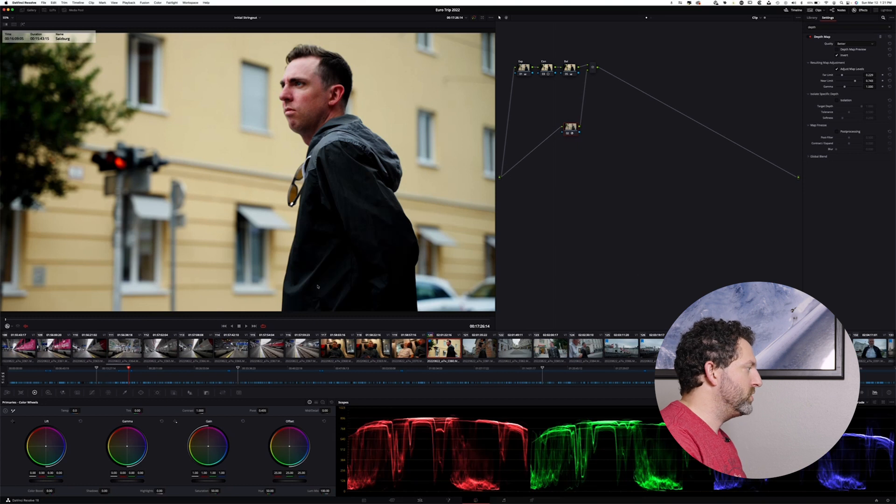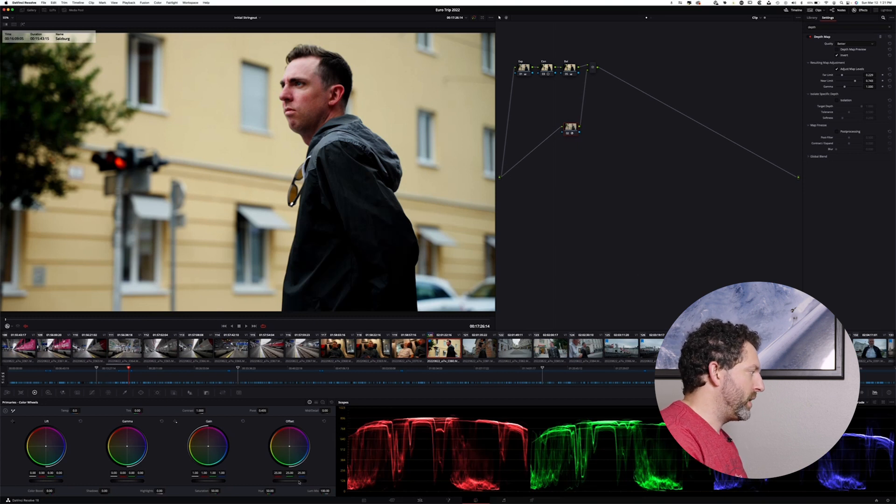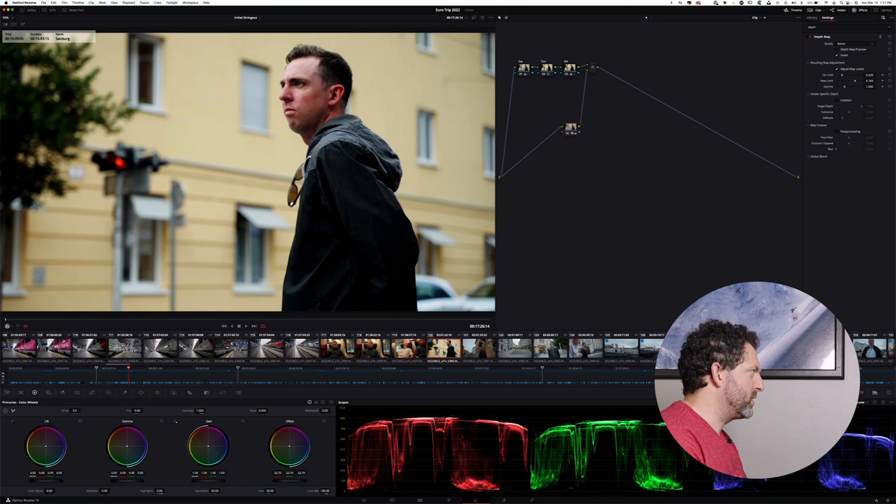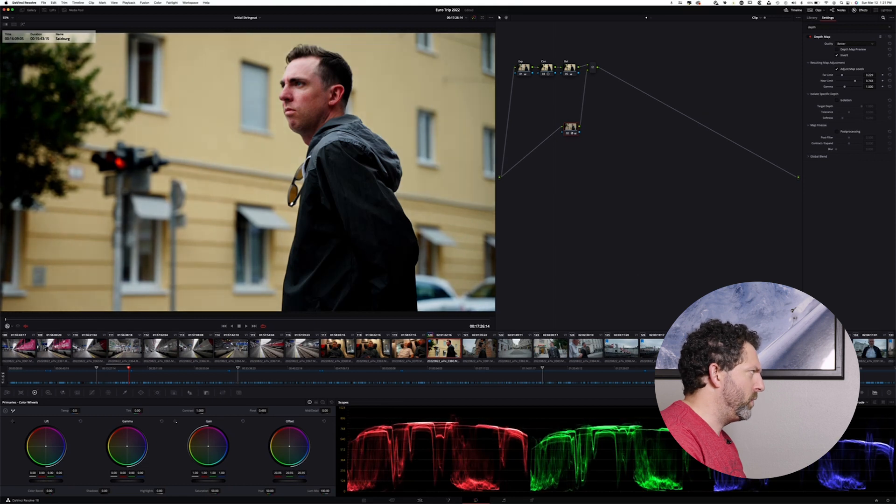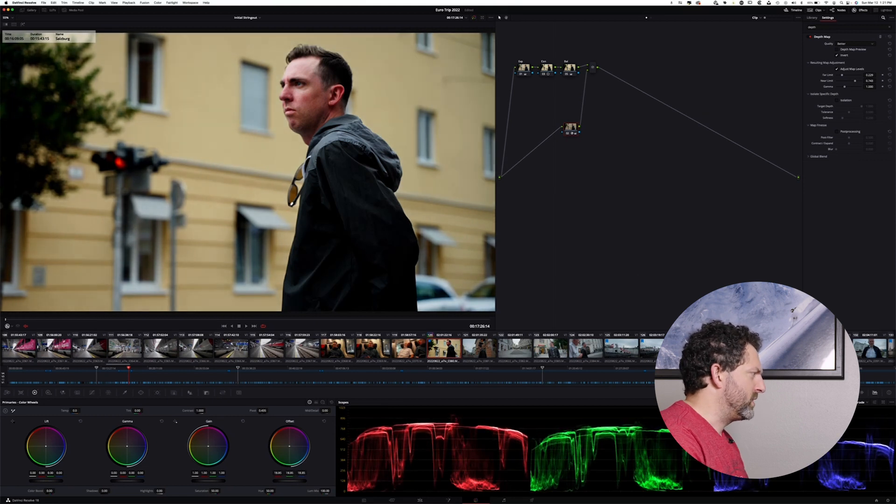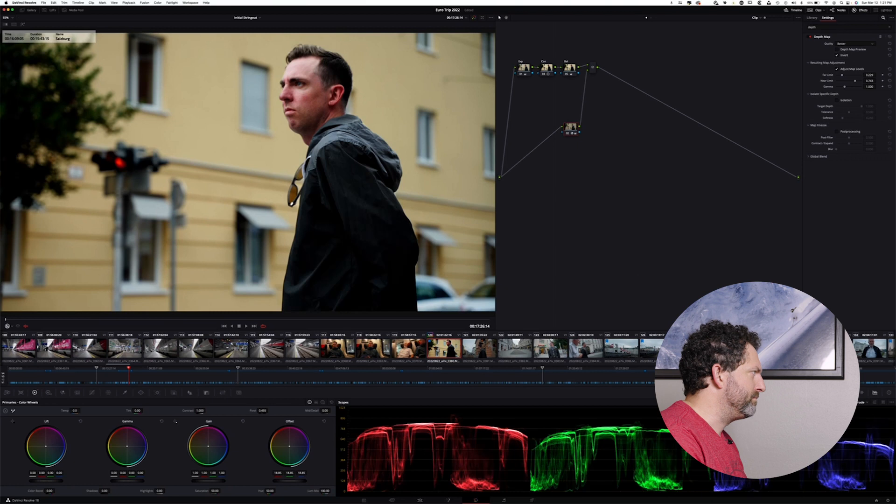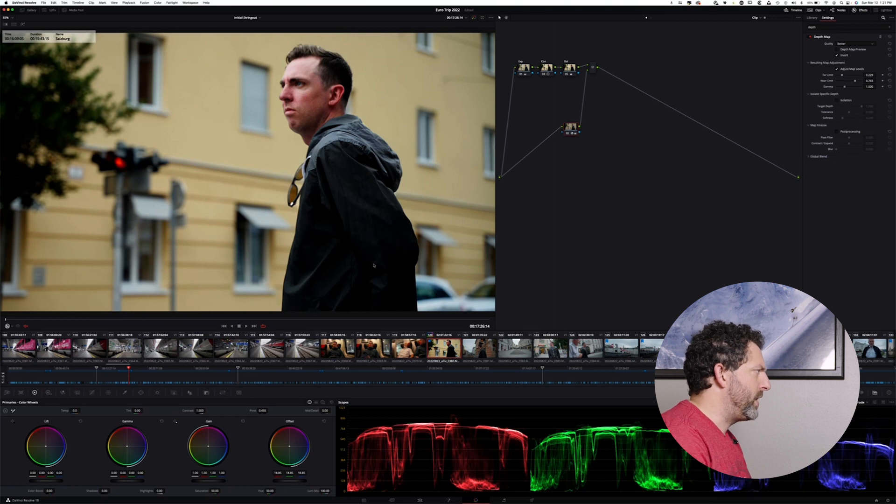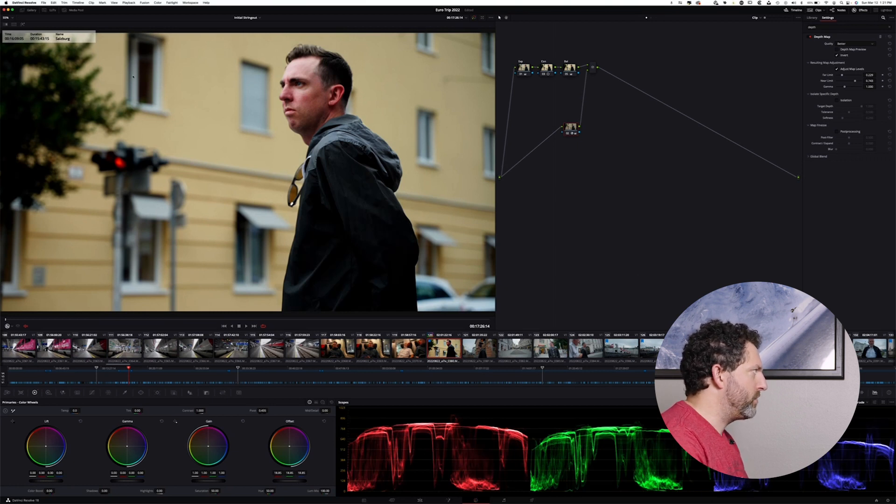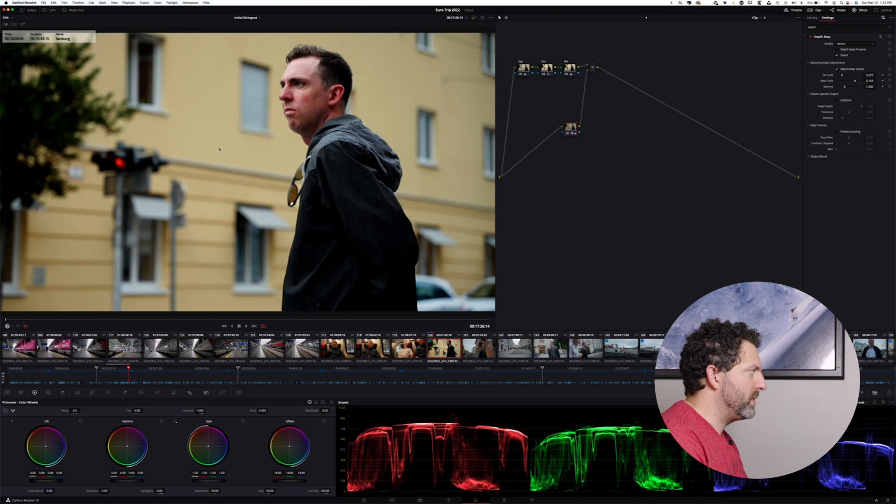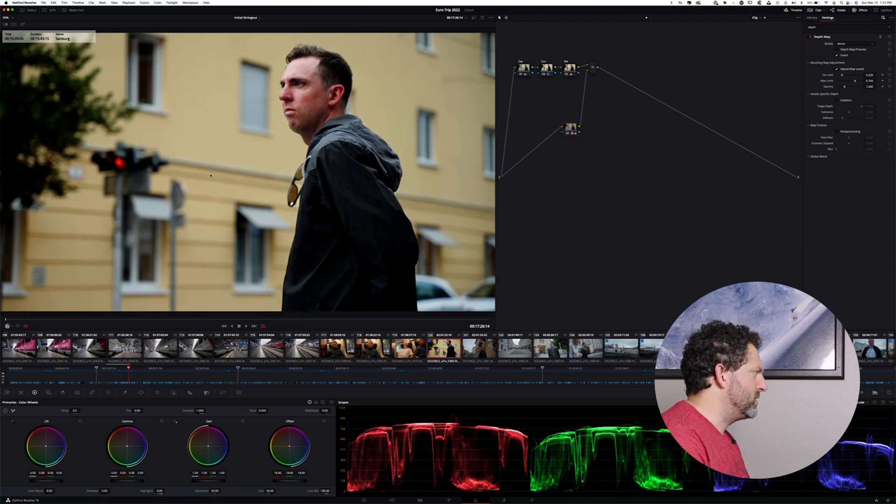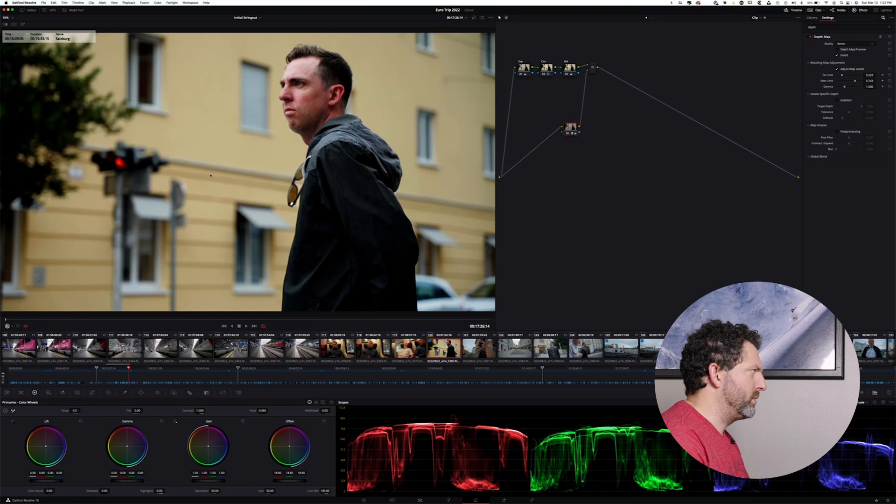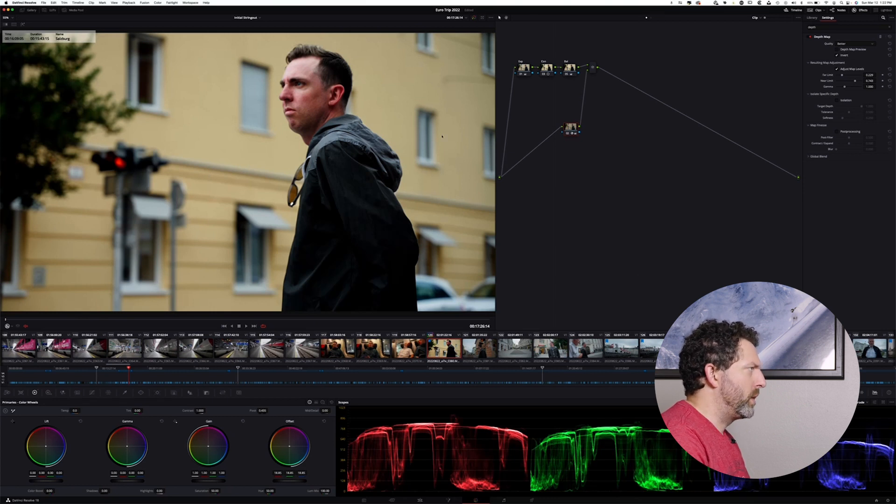And what I will do to move it in the right direction is pull down the offset because I want it to be a global adjustment. I don't want it to be something that's just going to impact the highlights. I want it to impact every part of the image that is being impacted by the key there. And you can see that something like that really helps start moving in the right direction.